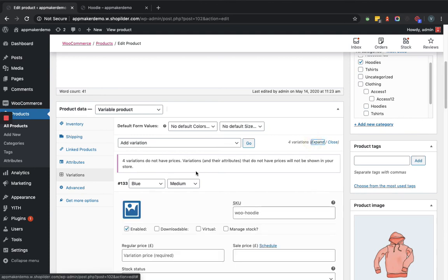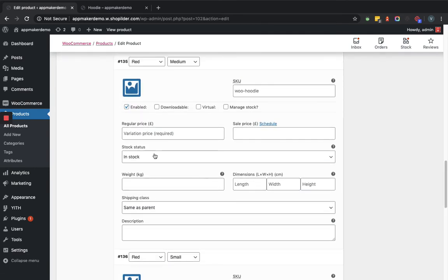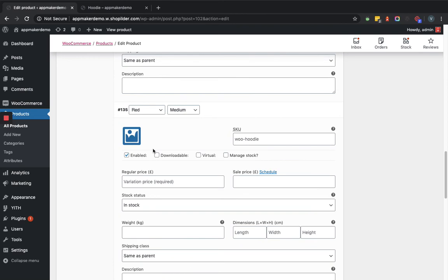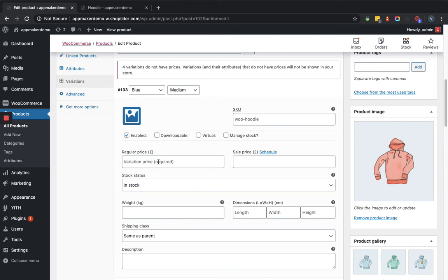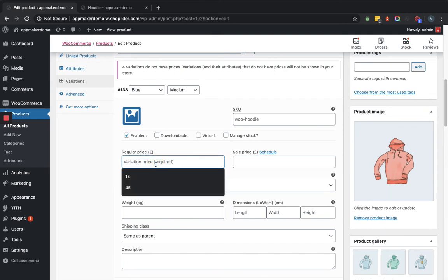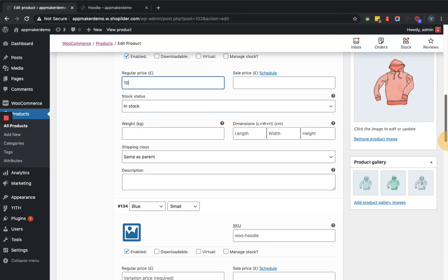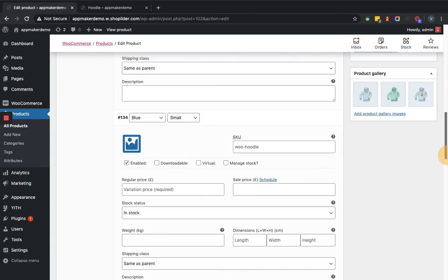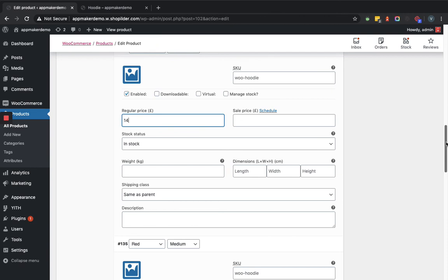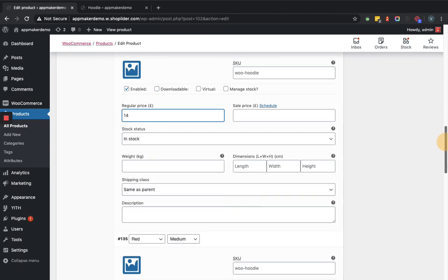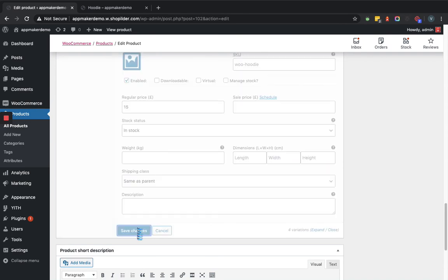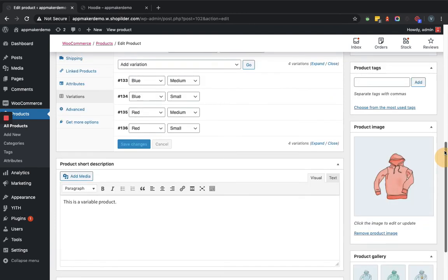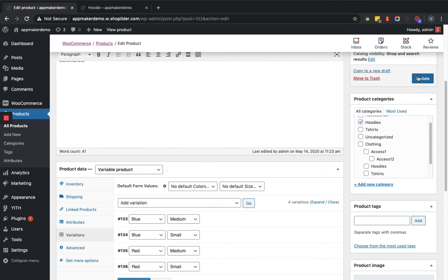We'll provide some data accordingly. Suppose price. Now I have provided some details like a regular price. We'll save changes. Now after saving the changes, we will update this product.